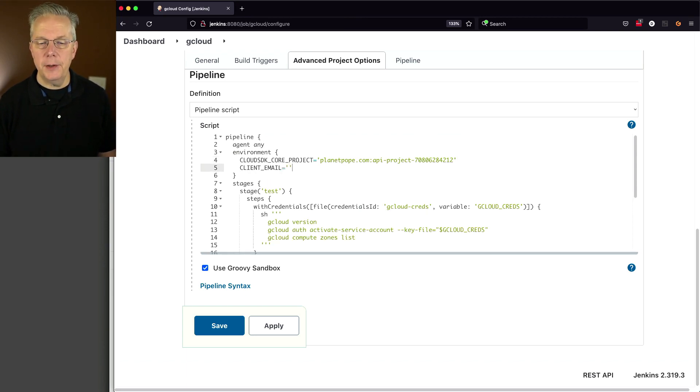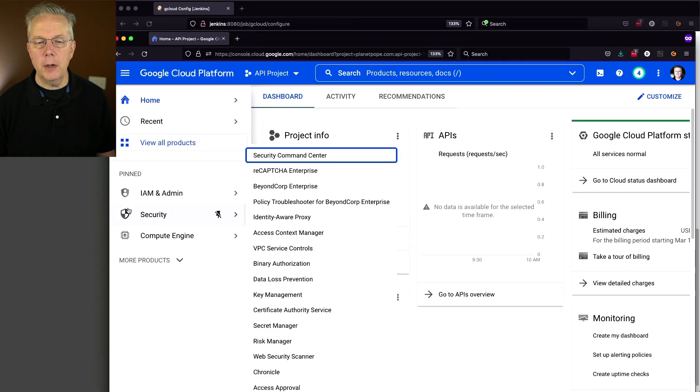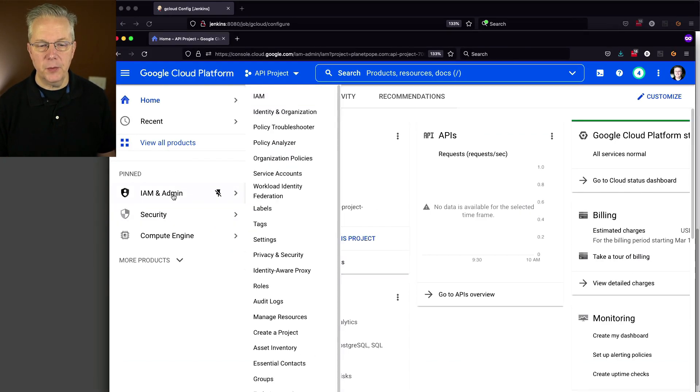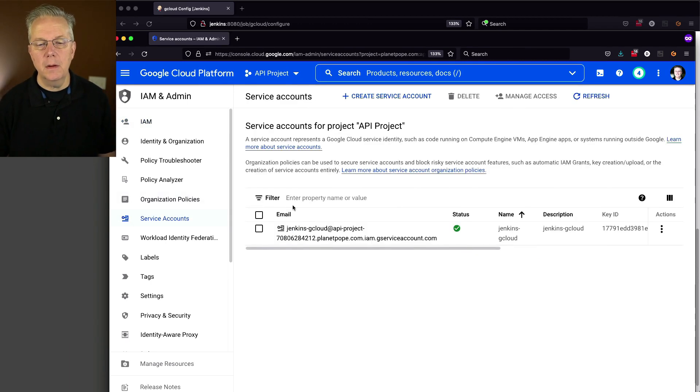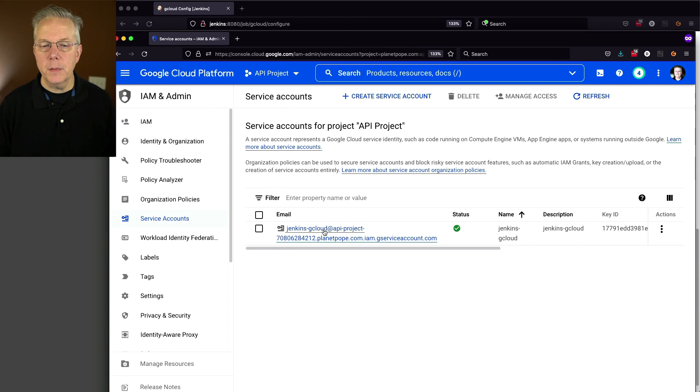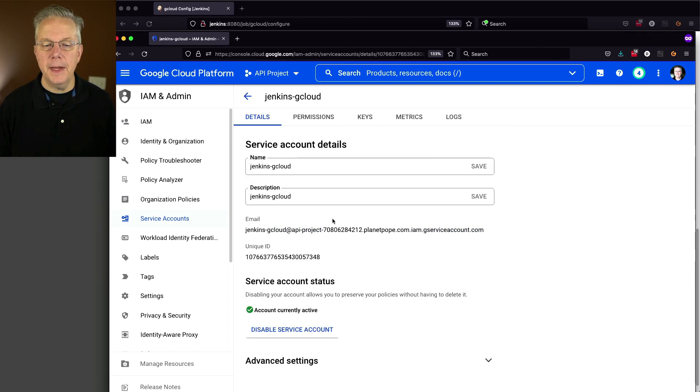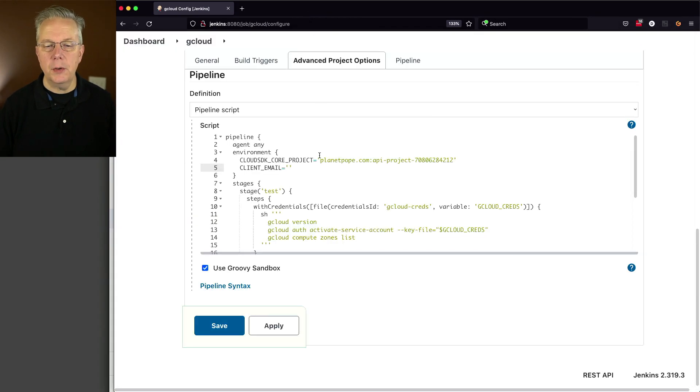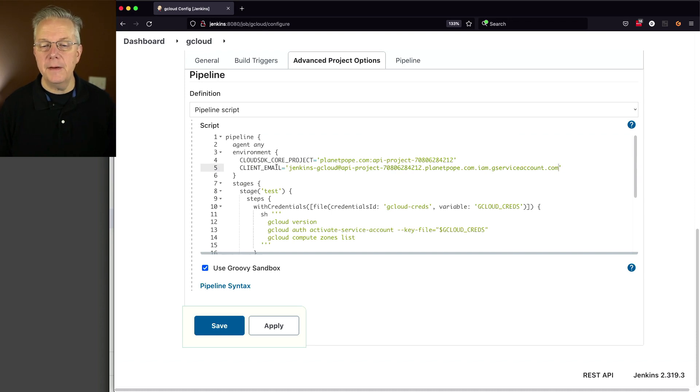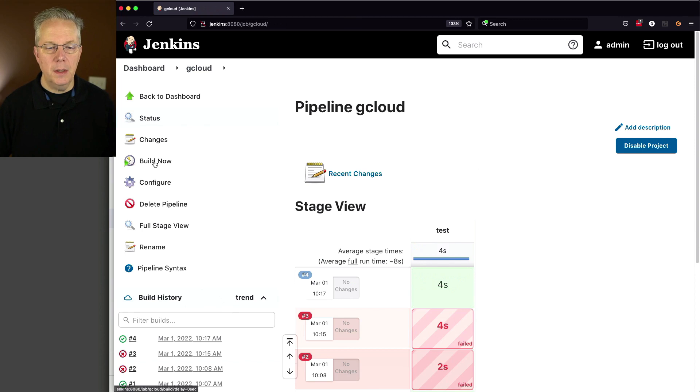And that email value is going to be found over in our credentials. So if we go back over to our service account, this is the email that we want to use. So let's click on that. I'm going to copy this email. Let's go back to our controller. Let's paste this in. Let's remove that trailing space. So now I have this account. Let's click on save and click on build now.